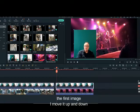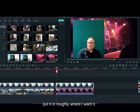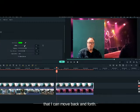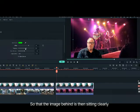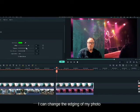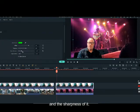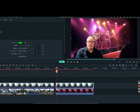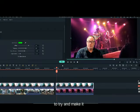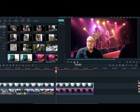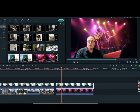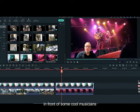I can drag this image across the first image, move it up and down, put it in roughly where I want it. Then I go into video and choose the option to change the green screen. There are a number of settings here that I can move back and forth so that the image behind is then sitting clearly. I can change the edging of my photo and the sharpness of it. I can move this up and down to try and make it look like I am actually sitting in the front row of the concert. There is me chatting away as if I know what I am talking about in front of some cool musicians.